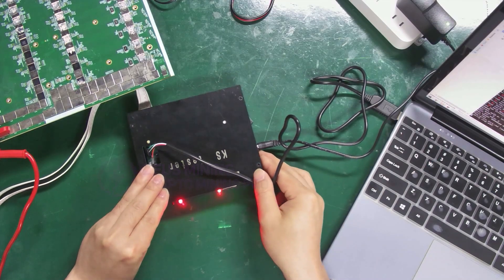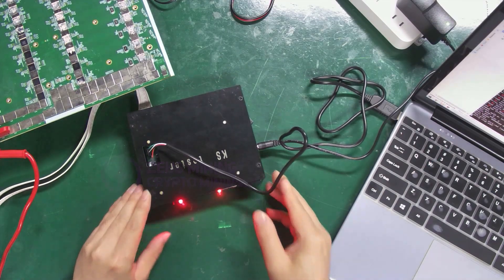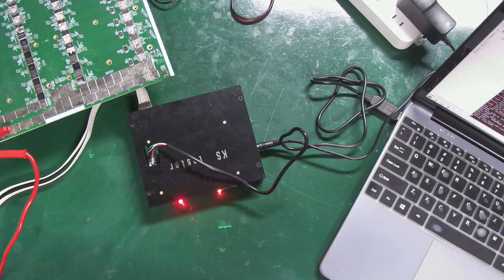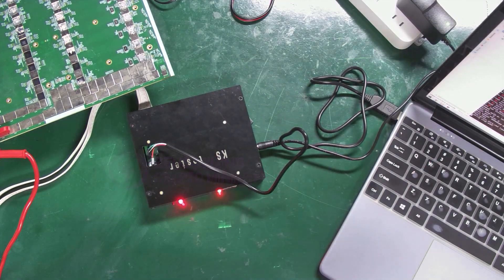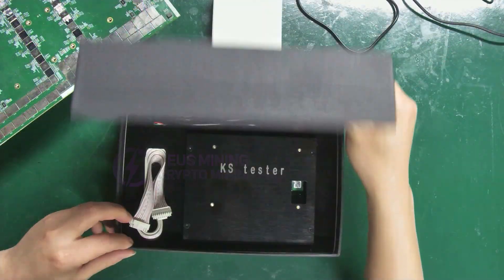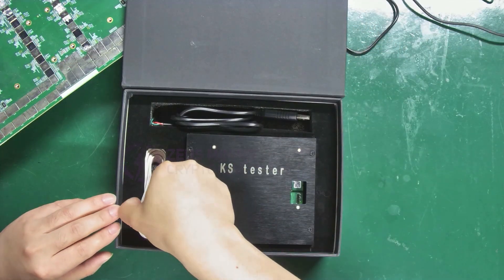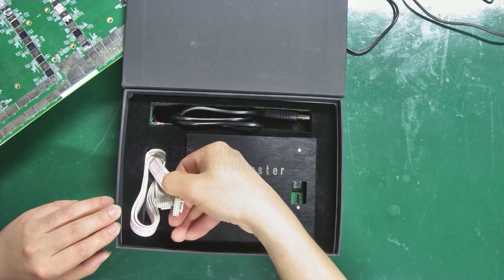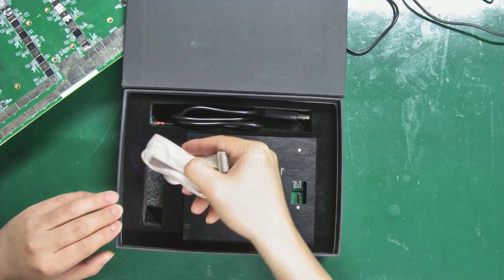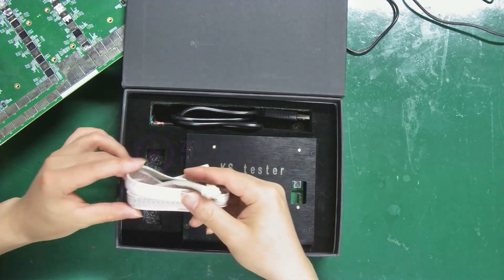Today, I'm going to explain its connection and test mode to you once again. Open the box, and let me introduce the included products and accessories for you.